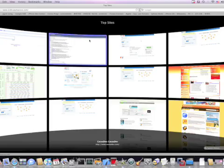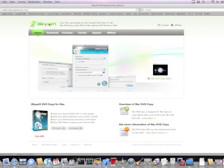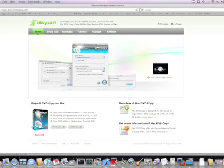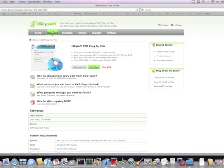In order to get iSkySoft DVD Copy, you need to download from the website www.dvdcopymacosx.com. Go to the download page, download and install the program to your Mac.